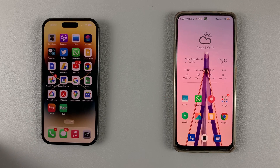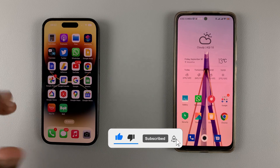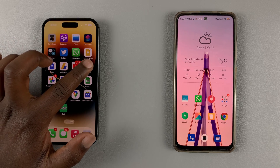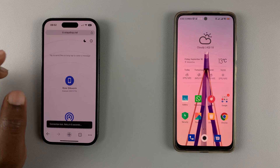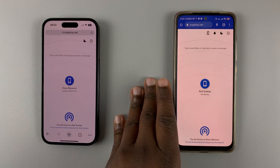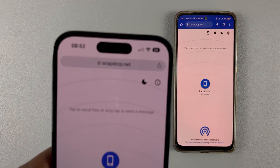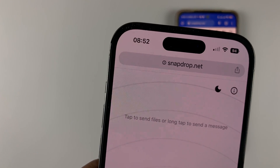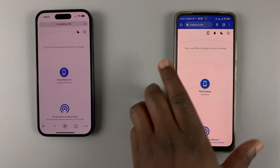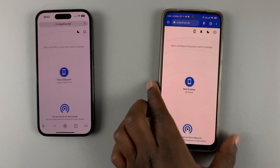For this I'm going to use a very nifty web tool called snapdrop.net. Open a browser on each of the phones — both the iPhone and the Android phone — and simply go to snapdrop.net. That's the website; go to that URL on both phones.